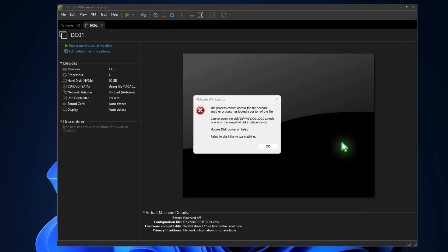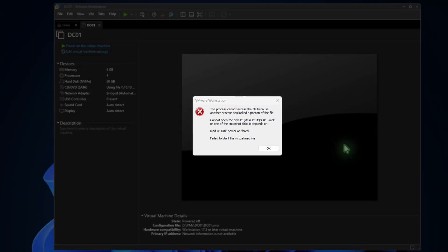In this video, I'll show you how to fix an error that occurs when starting a virtual machine in VMware Workstation. This issue usually happens when the host computer loses power while the virtual machine is running.